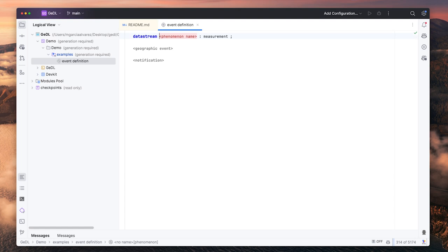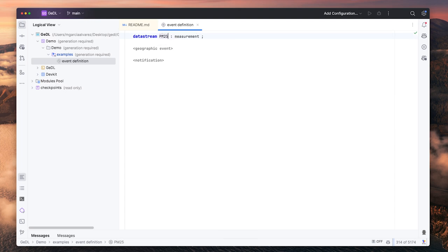The name of the phenomenon and its observation type should match the name and the observation type that is available in the sensing service. In our example, that is particulate matter 2.5 of type measurement.